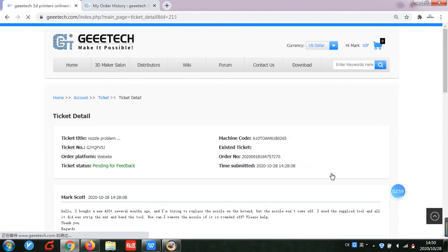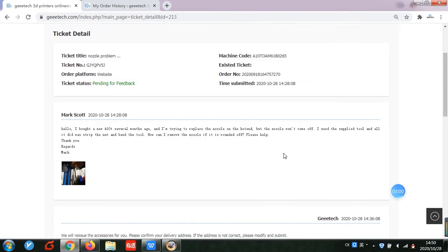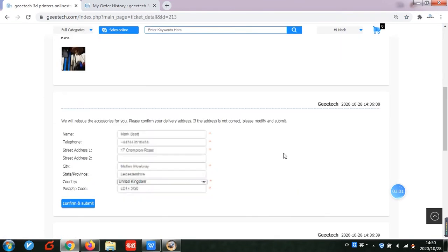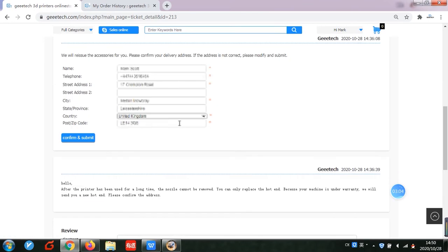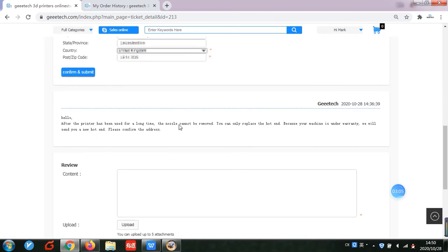If your 3D printer is within warranty and you need spare parts to solve your problem, the technical support team will arrange the accessories directly.